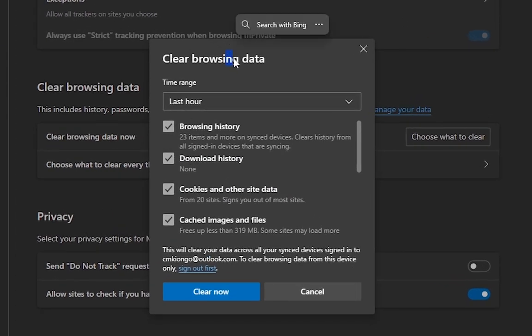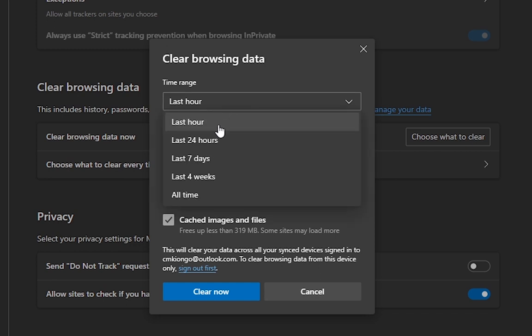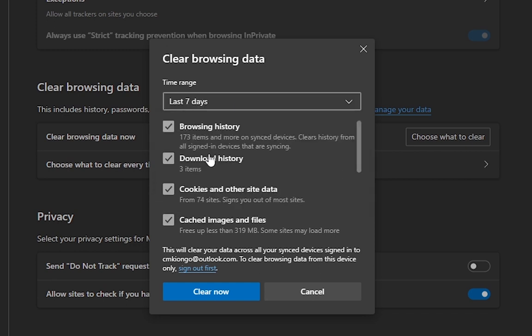If you've been having issues for a while, maybe a week or so, I'm going to click on seven days. I recommend clicking on seven days. Before you click on Clear Now, just make sure you don't want to check Clear Download History.